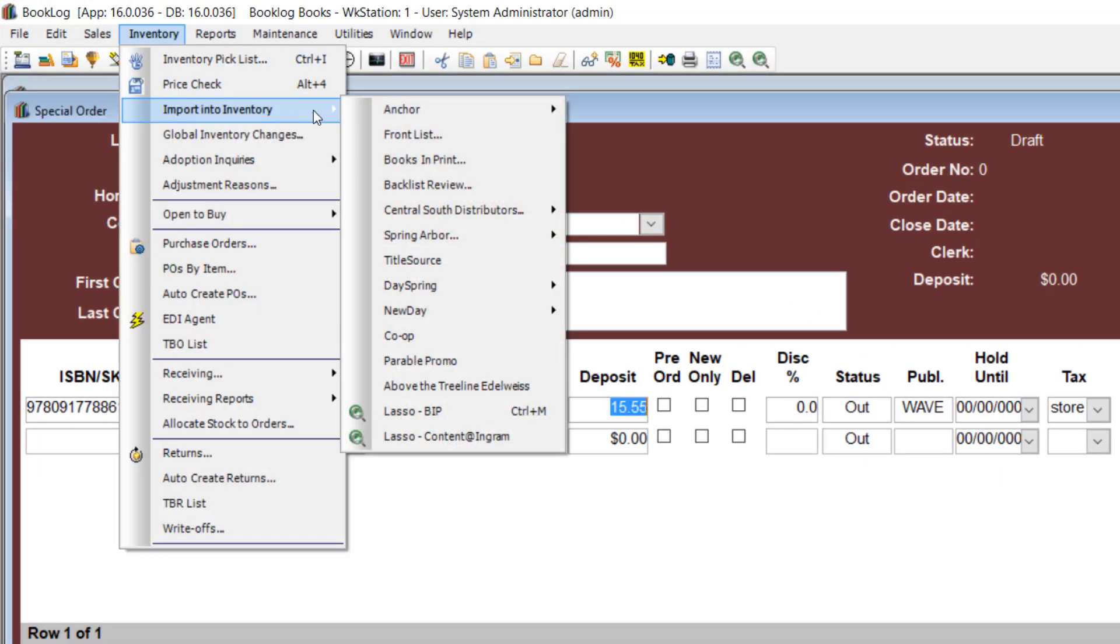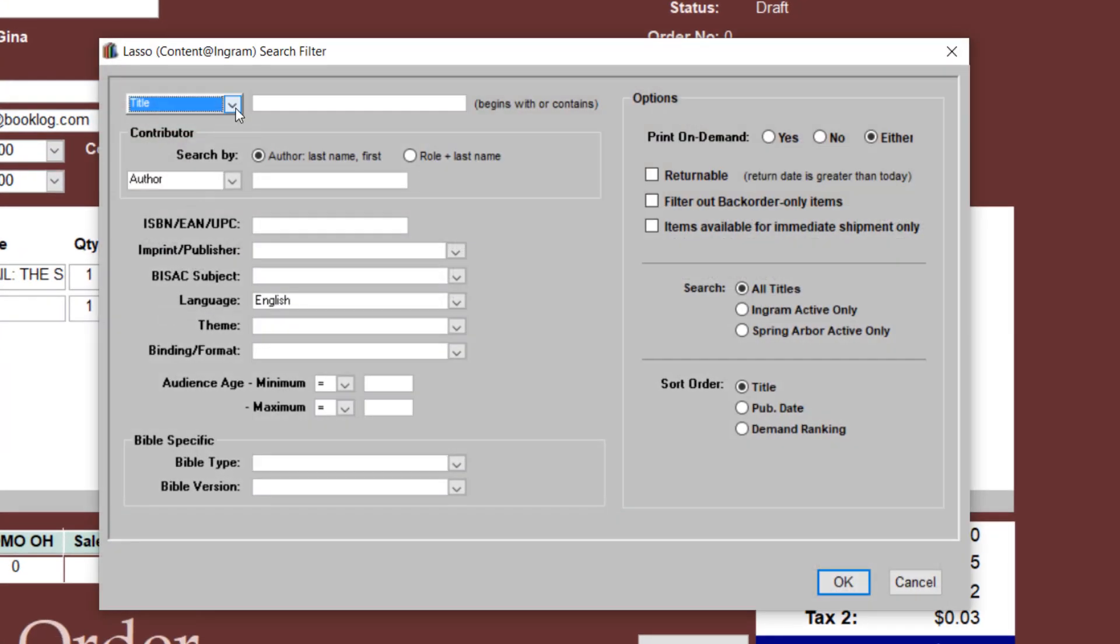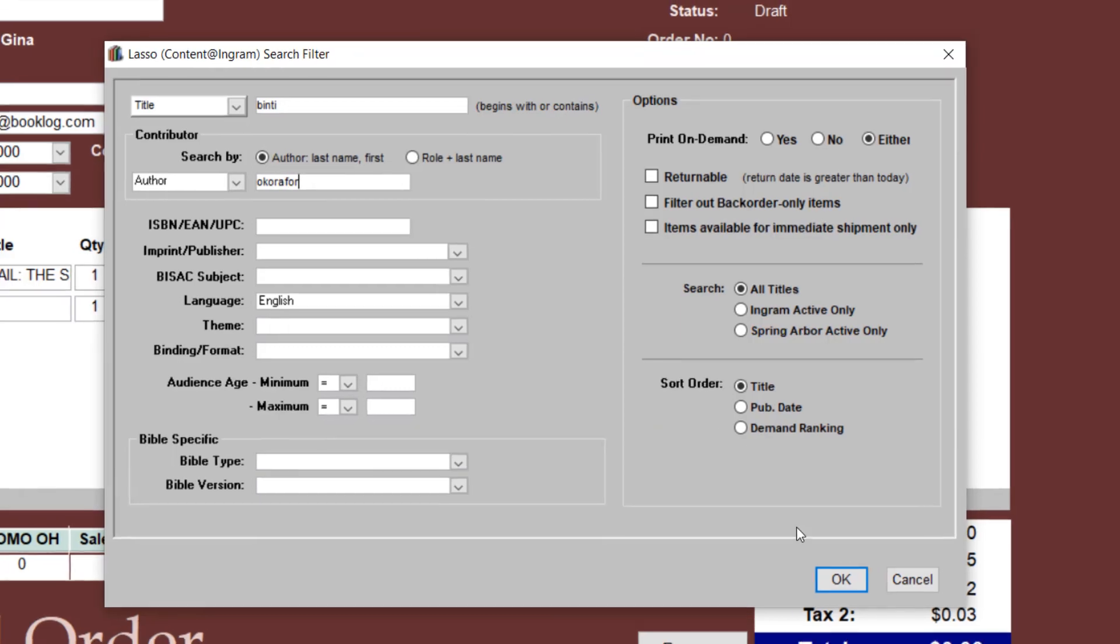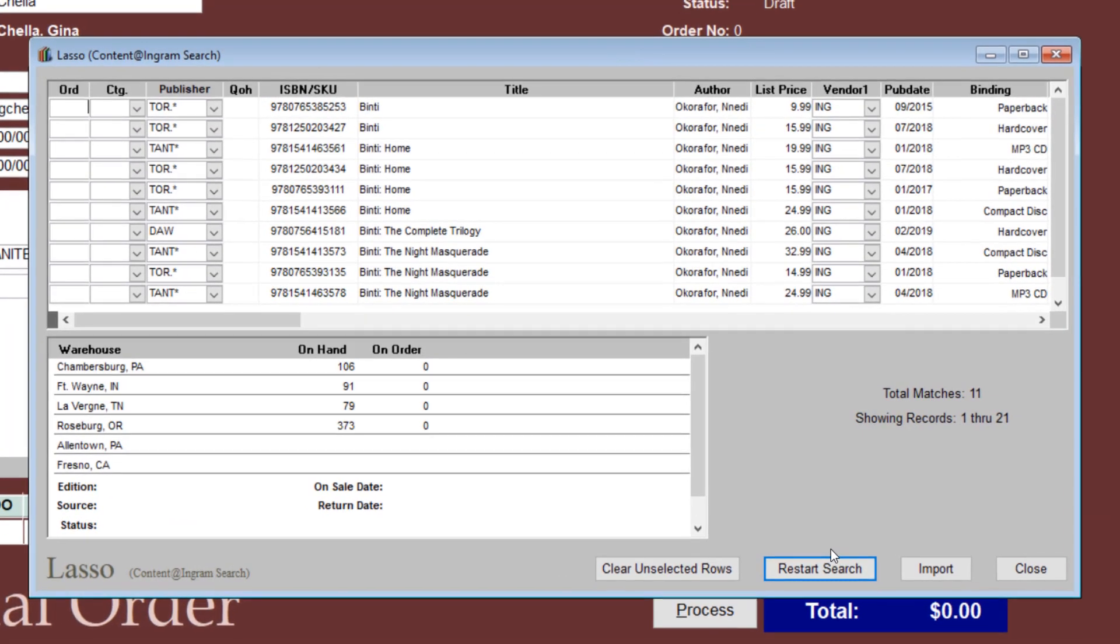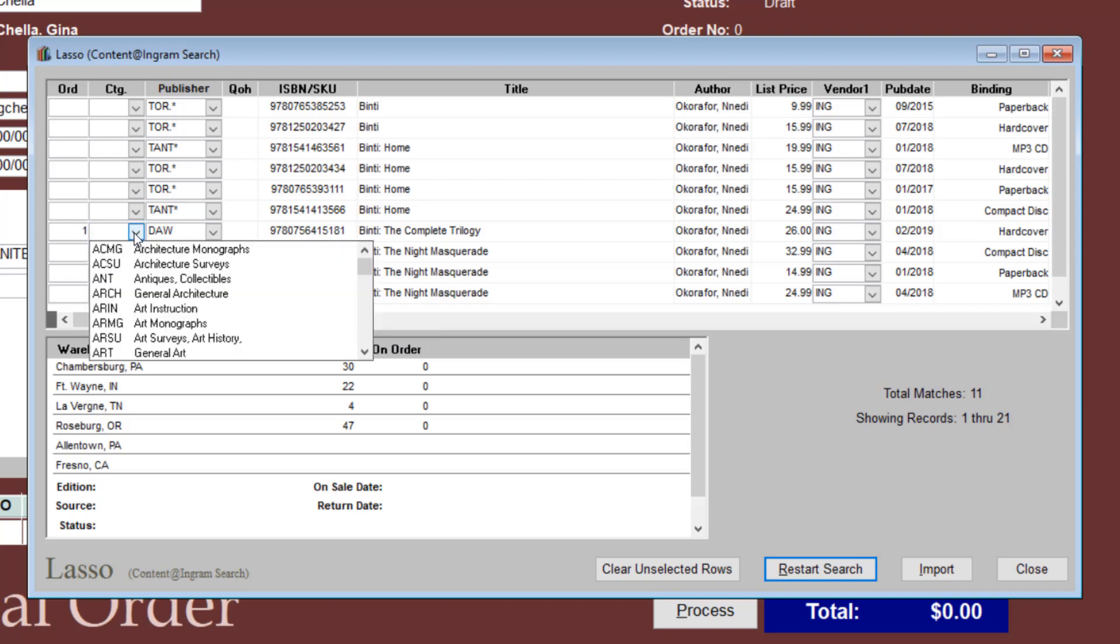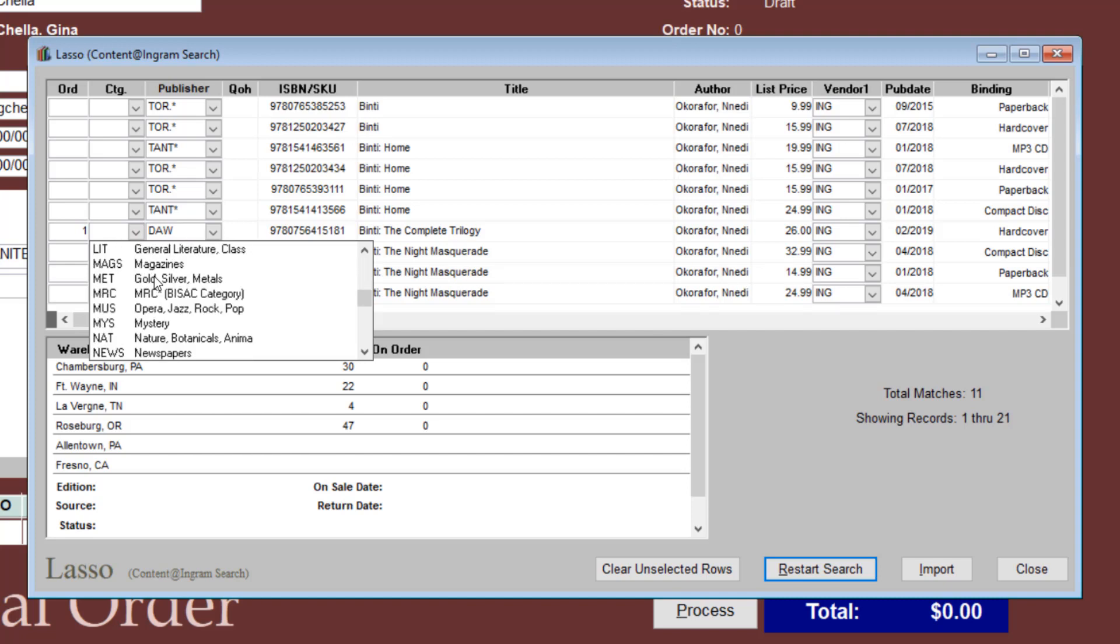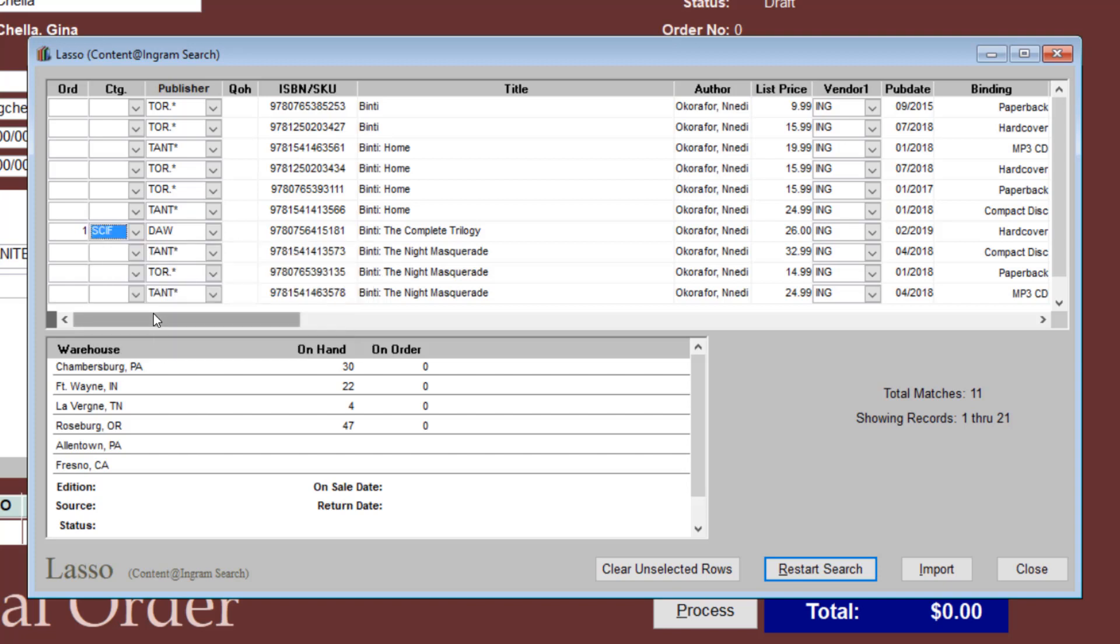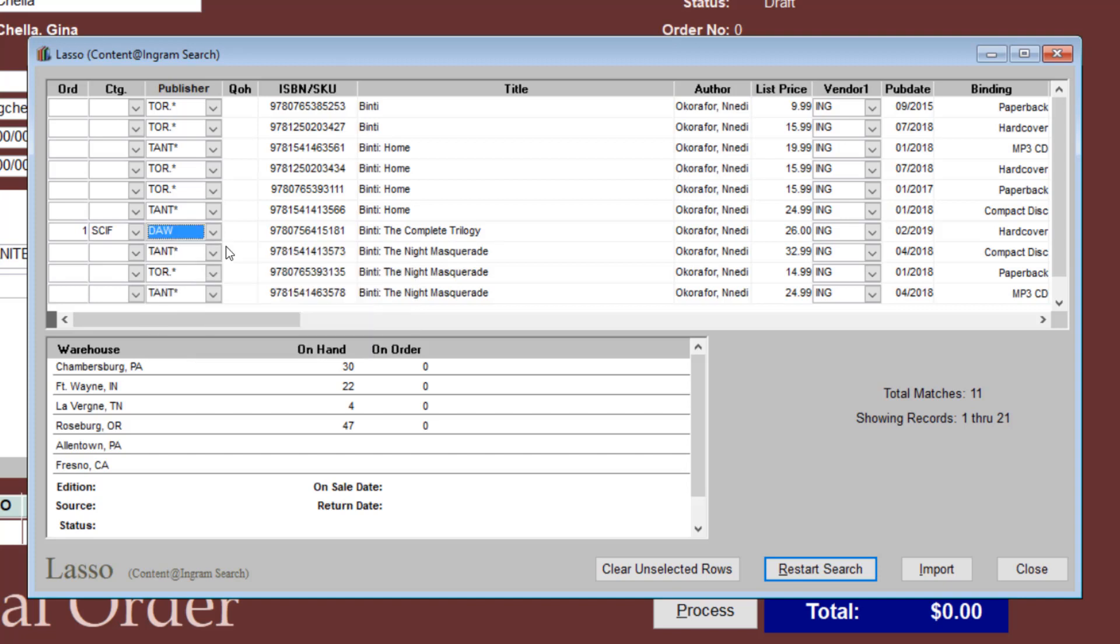If you have an auto-importing interface for Booklog, title info can be pulled automatically from a distributor database. In Lasso, you can search for items by title, author, keyword, or other book data. Once you've found your title, you can import it into your inventory. To import, enter a 1 in the order column, even if you are not ordering the item yet. Don't forget to update the category, publisher, and vendor codes with your own codes. Then click Import.